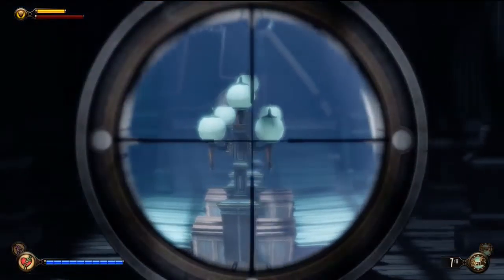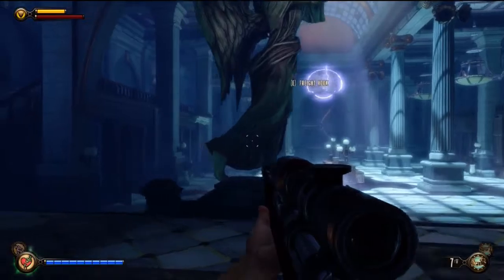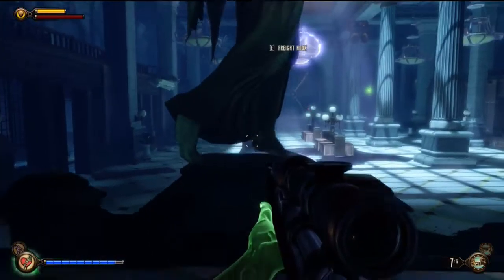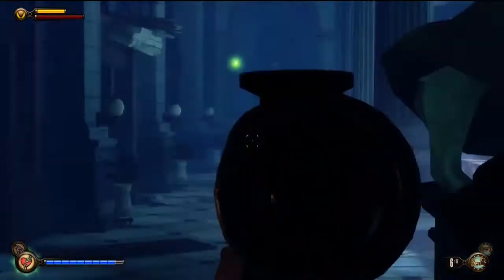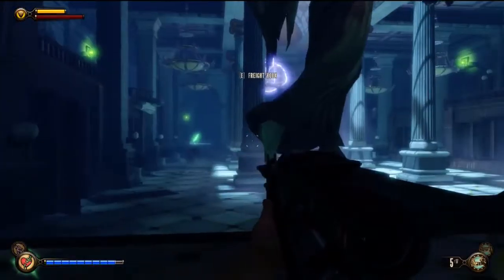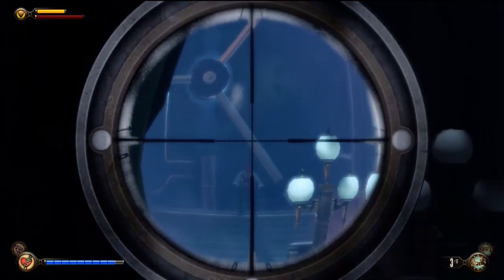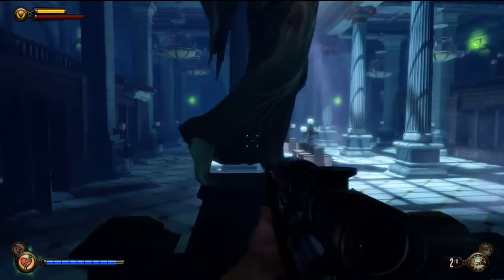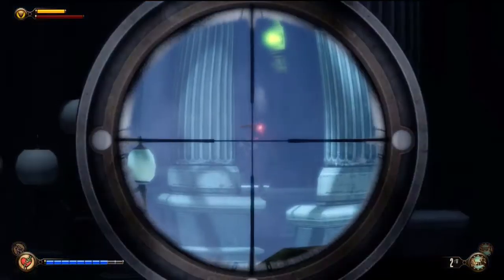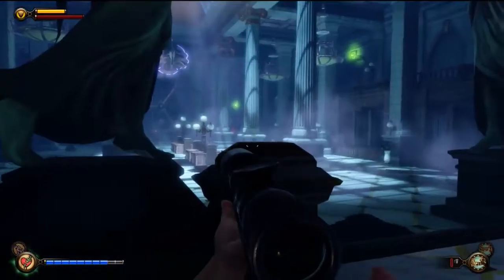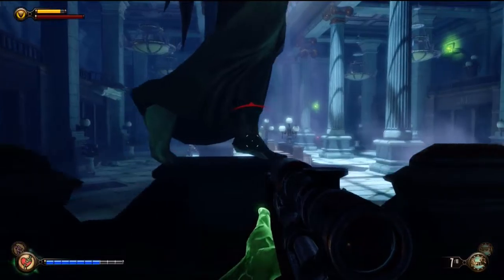Greetings and welcome back to Bioshock Infinite Explained, part 21. We've been making good progress these last few videos. As always, the purpose here is not just to give you a playthrough but an explained playthrough — discussing what's going on, why it's going on, where the plot line is leading us. There will be spoilers right from the start. We've just arrived at the bank in search of the second of three tears that will help bring peace to the seriously crazy Lady Comstock.